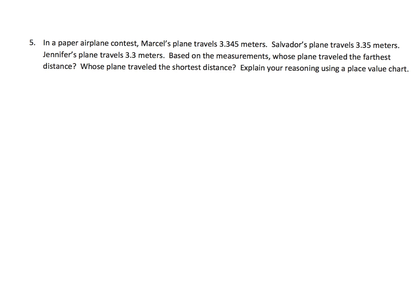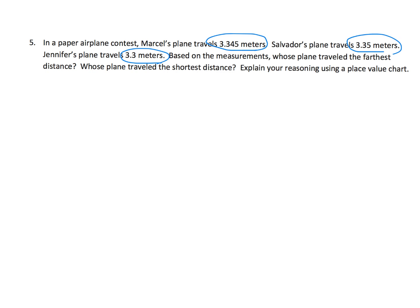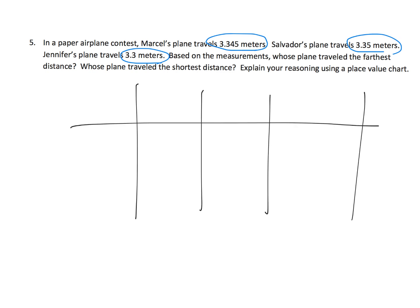Here we go. It says, in a paper airplane contest, Marcel's plane travels 3.345 meters. Salvador's plane travels 3.35, and Jennifer's travels 3.3. Based on the measurements, whose plane traveled the furthest distance. Teachers, I'm not going to finish this problem, but I am going to say, this is one of those classic examples.